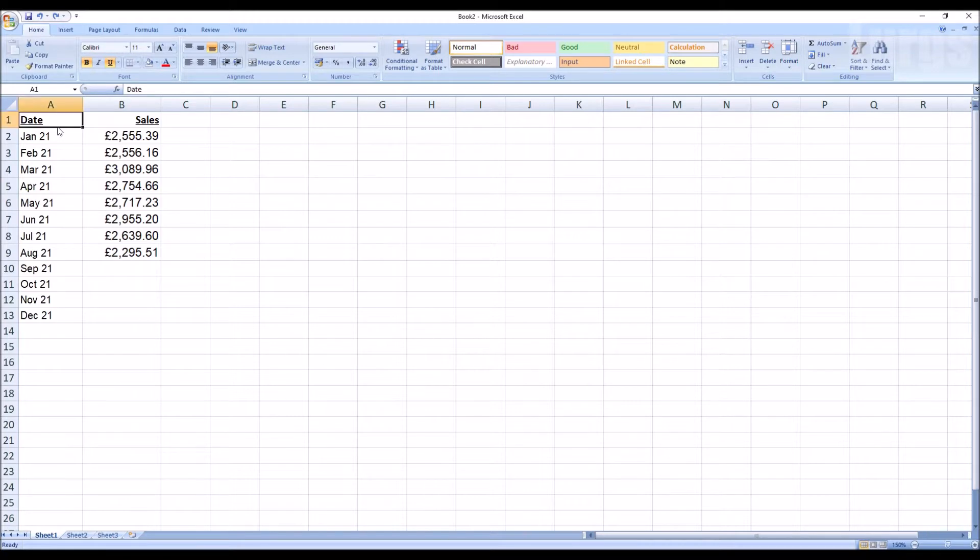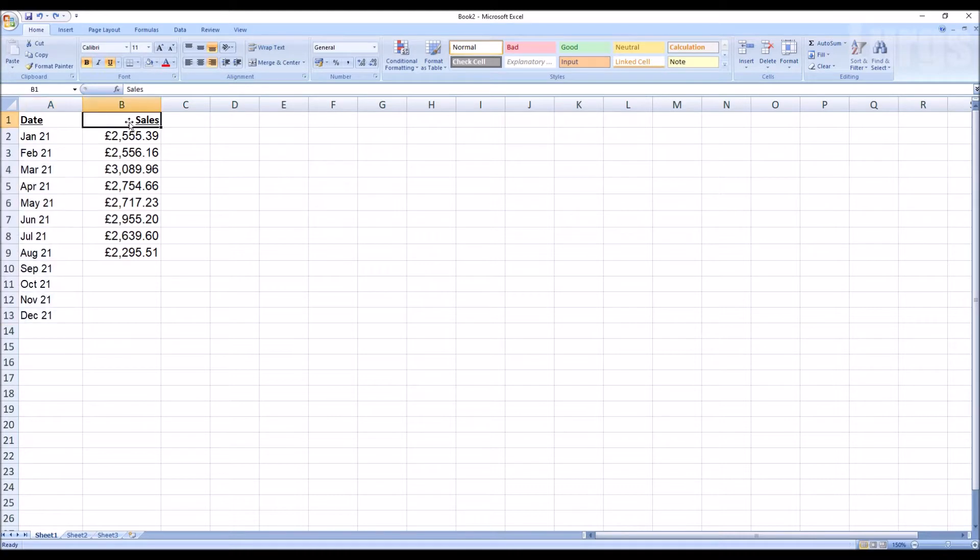I've got some data here. In the left hand column I've got date of sales, in the right hand column I've got amount of sales.